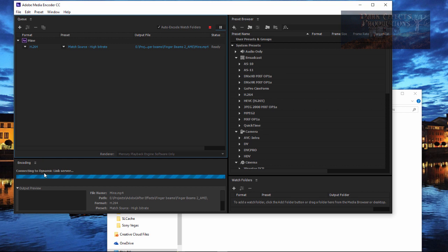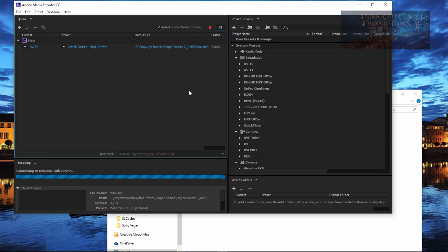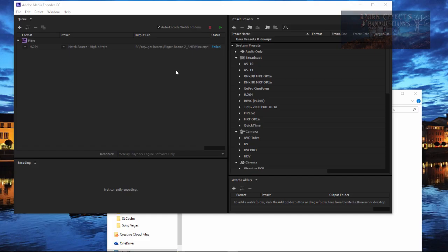As you can see right down here, we've got connecting to dynamic link server, and in a few minutes it's going to give us an error. Okay, and as you can tell it has failed.